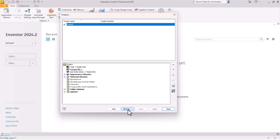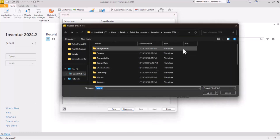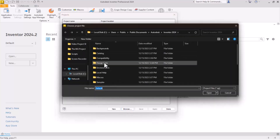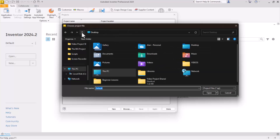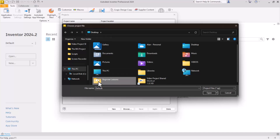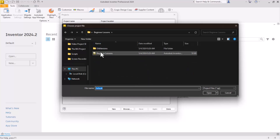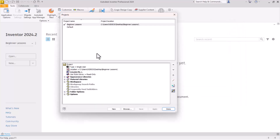We simply come down to browse at the bottom. Notice we are somewhere deep in the file system. We know we put that on the desktop, so I'm going to click the up arrow until we get all the way to the desktop. There is our Beginner Lessons folder — double click it. We come over here and click open. Back in that folder is this little IPJ, the Inventor project file. Double click or click open and it is back on our list.